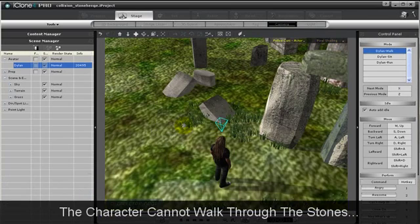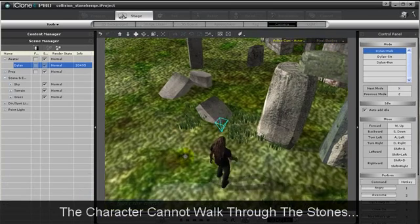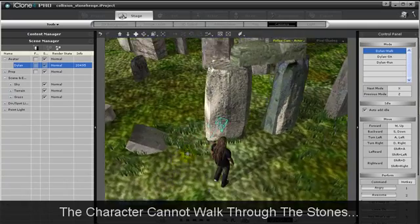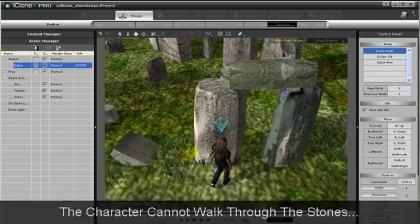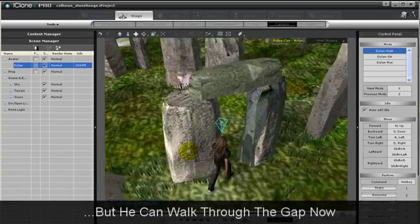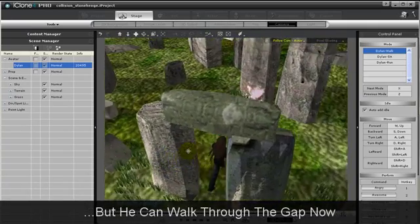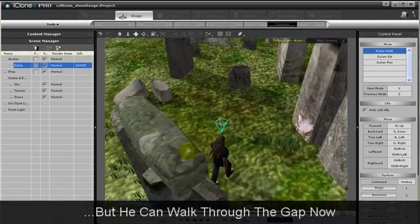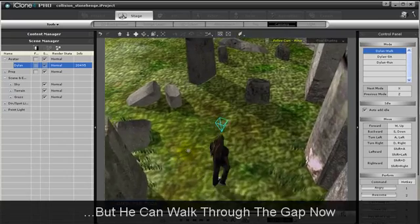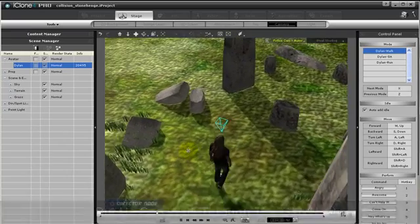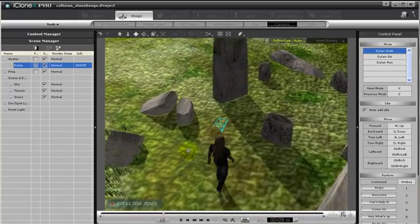And now, when we animate our character again, we cannot walk through those stones. And that is how we can control the collisions of our terrain, as well as how to add props to our terrain.